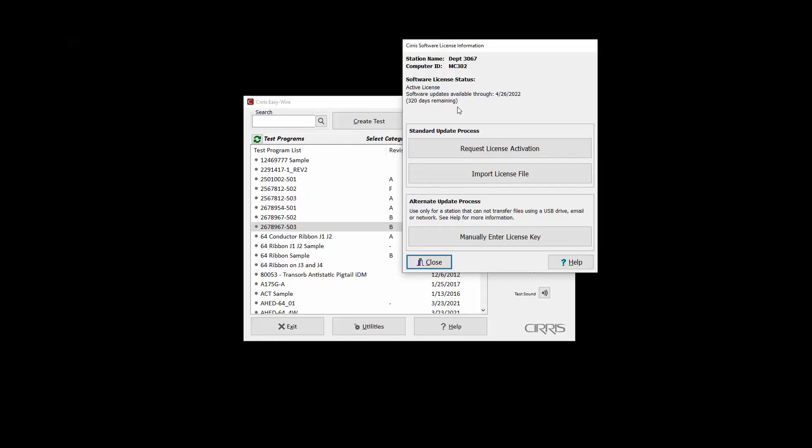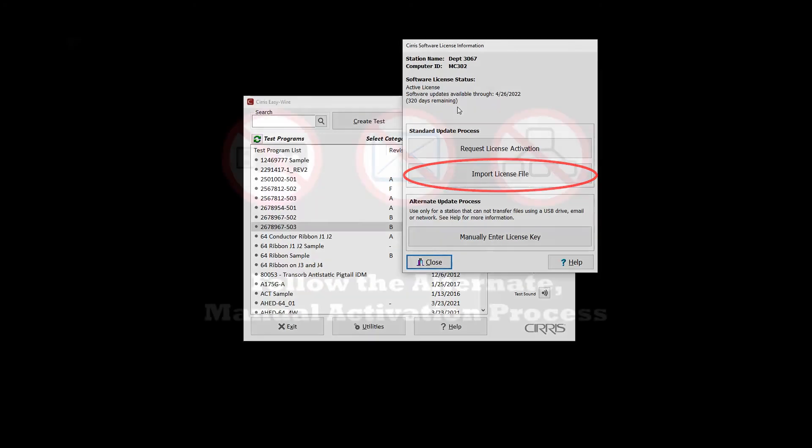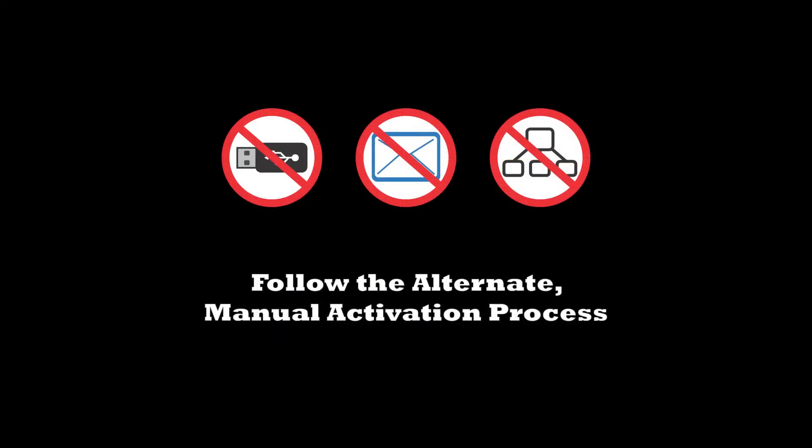It's helpful to note that the software license only needs to be activated one time. After activation, the version installed and any versions installed during the upgrade period will be fully functional indefinitely. Subsequent license updates renewing or extending the upgrade eligibility period are imported using the same license file import process.